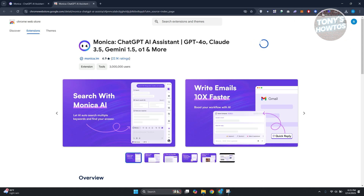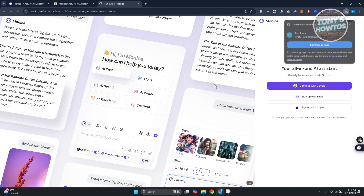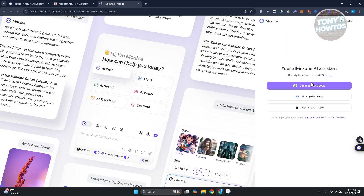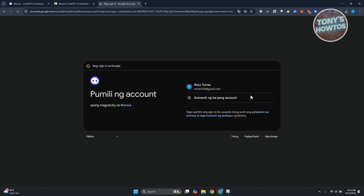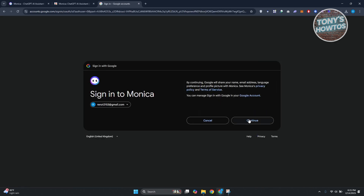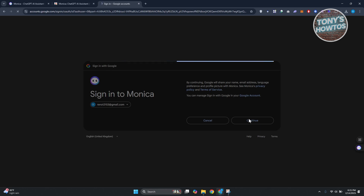Once the extension is installed, you'll see Monica AI open up a new tab. You need to sign up or log in by creating your account. You can use your Google account, your email, or your Apple account. Let's choose Google — click 'Continue with Google' and confirm your account.